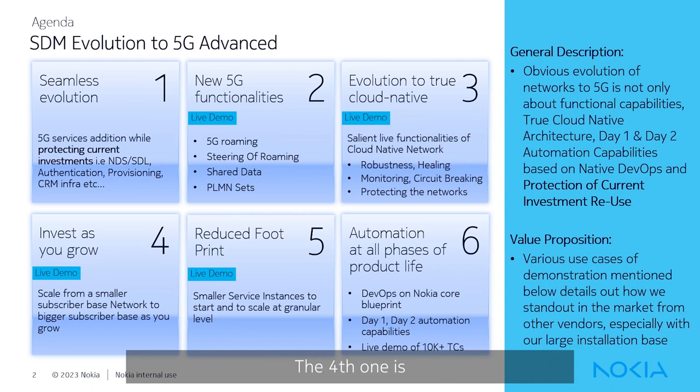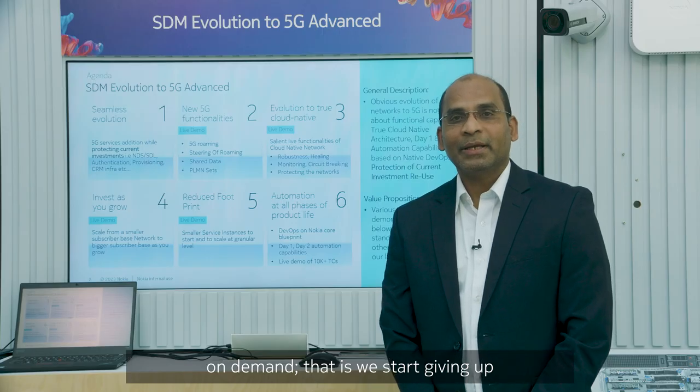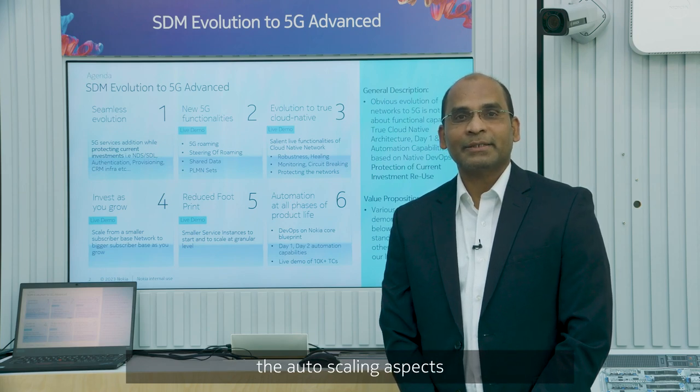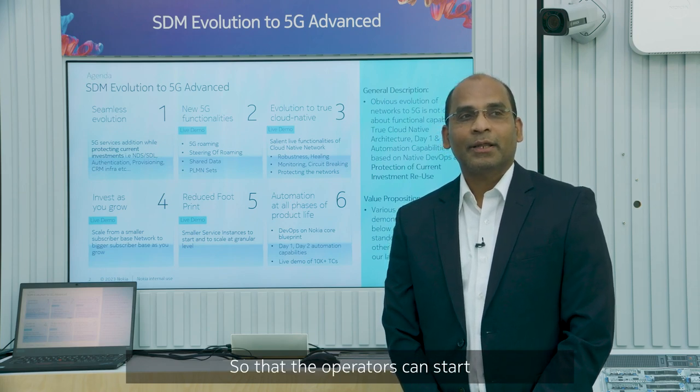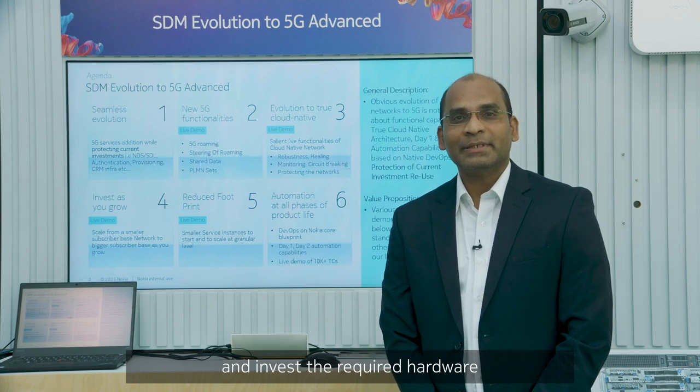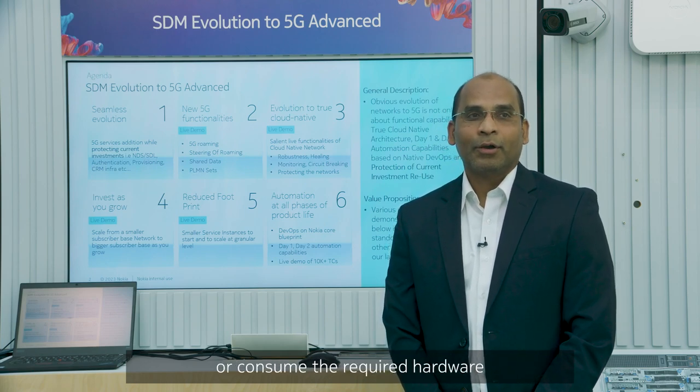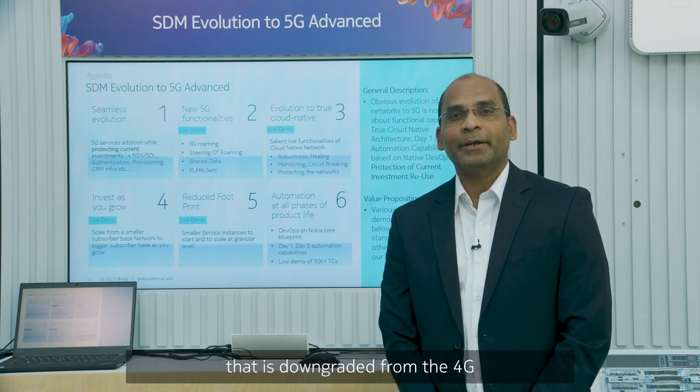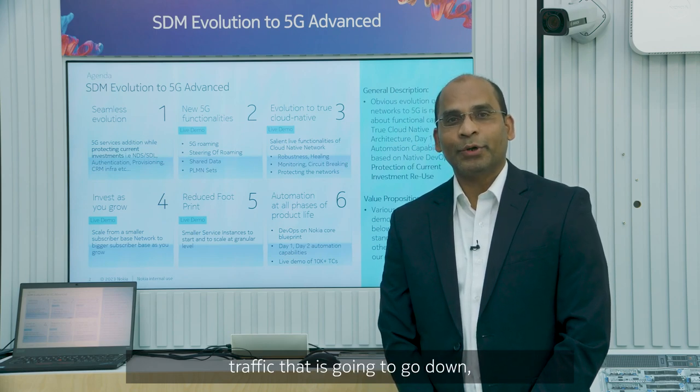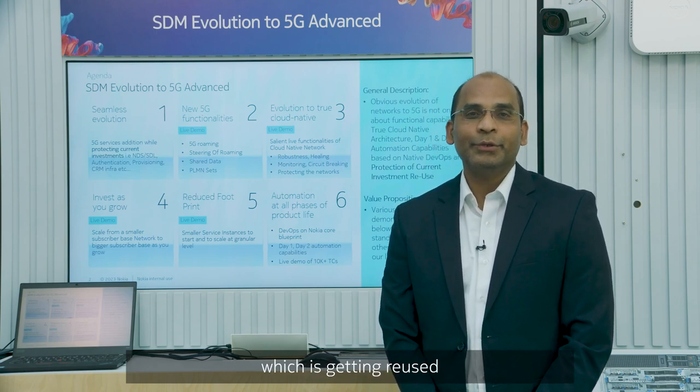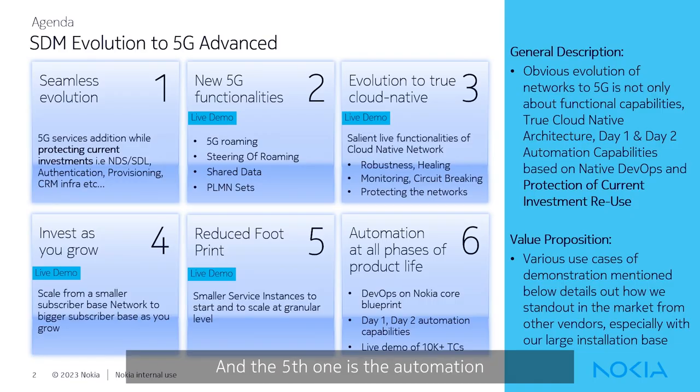The fourth one is you don't need to invest everything from beginning, but invest as you grow. What it means is when you invest, invest on demand. We start giving up the auto-scaling aspects right from beginning so that the operators can start consuming it and invest the required hardware or consume the required hardware that is downgraded from the 4G traffic that is going to go down, which is getting reused for the 5G.